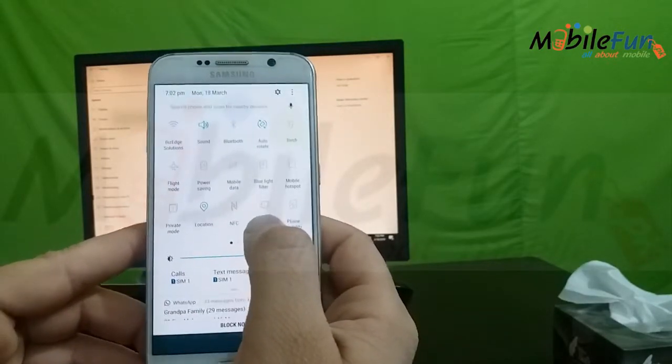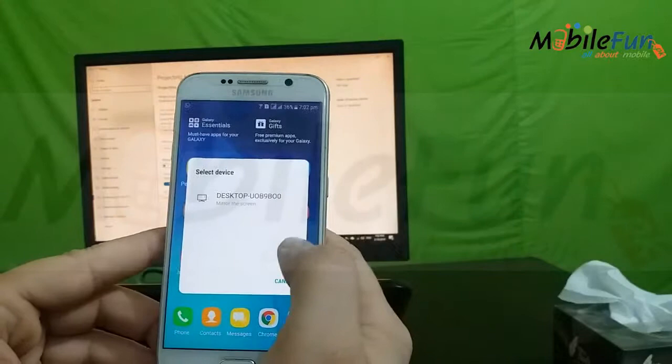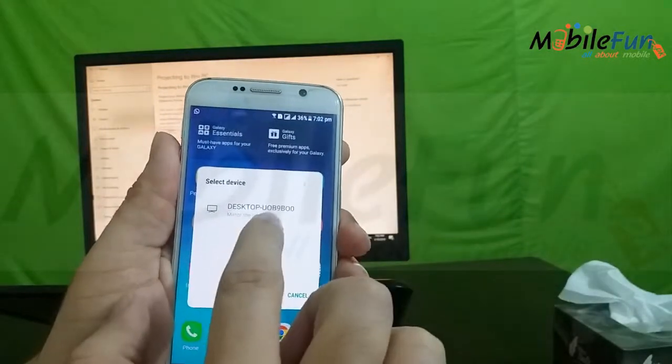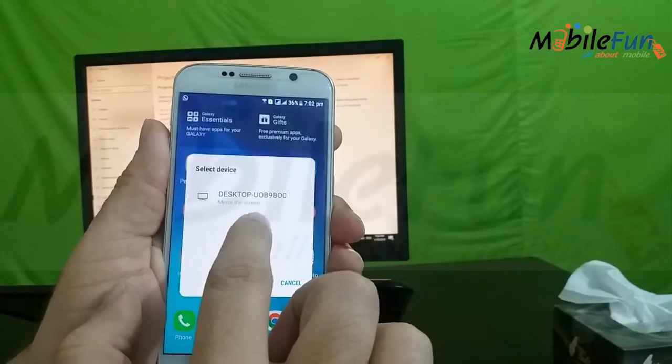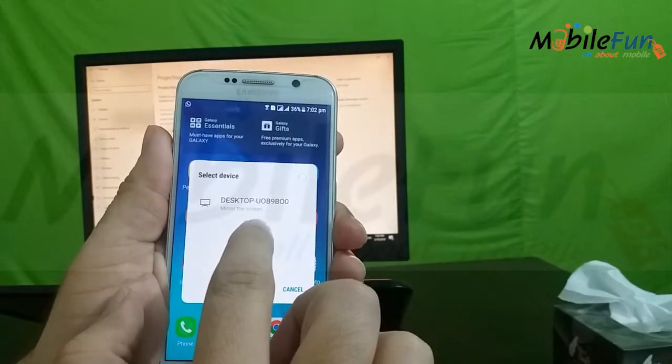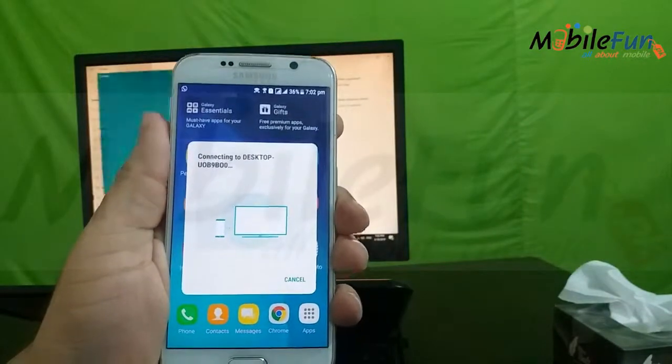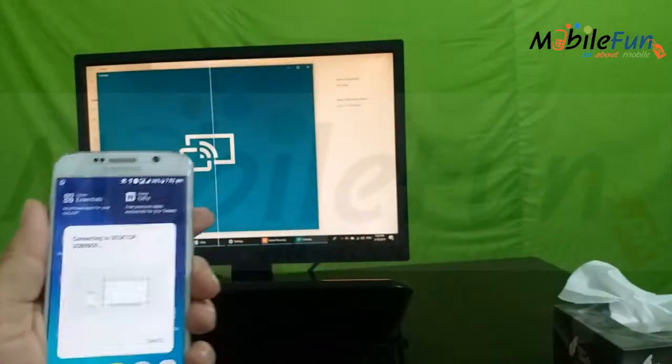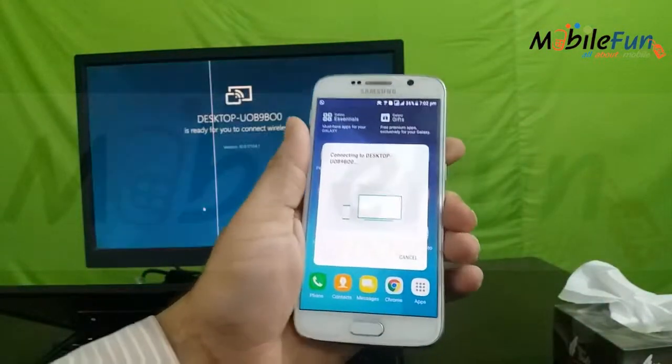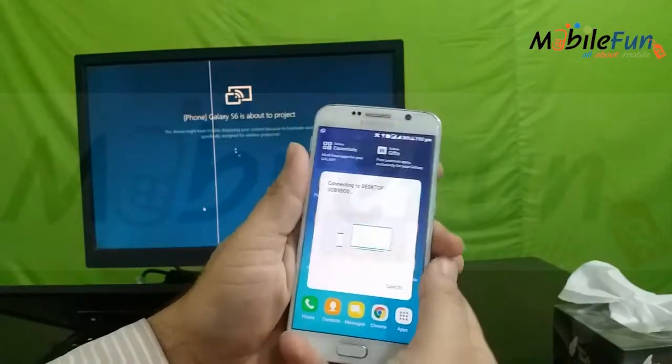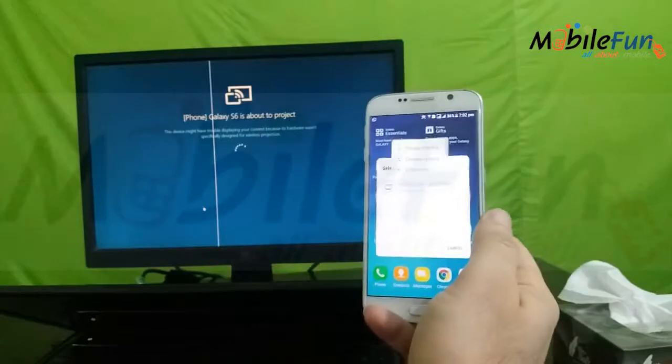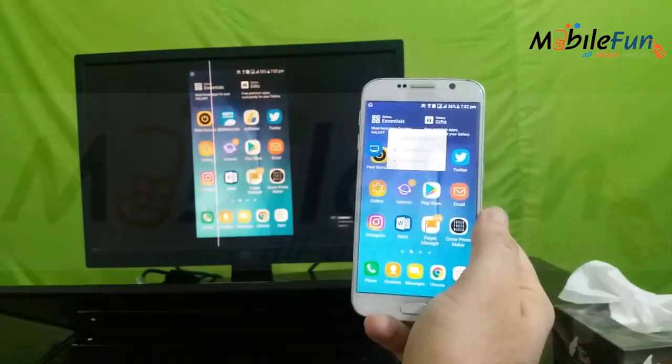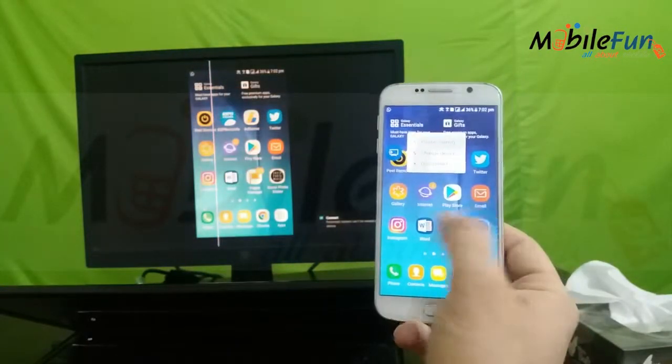When you click on that, you will see the device which is available for screen sharing. I have selected the device name. This is exactly the same device name which I showed you during the configuration.